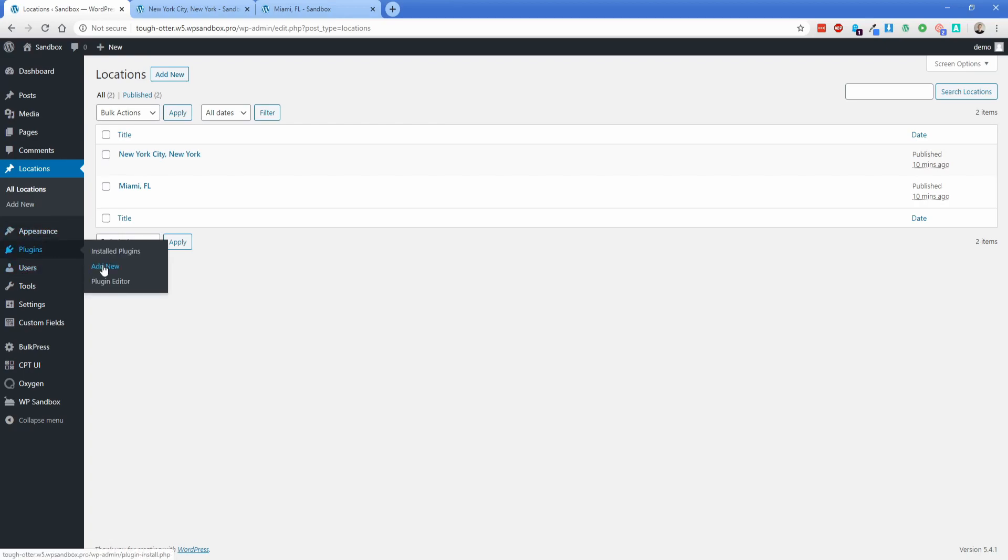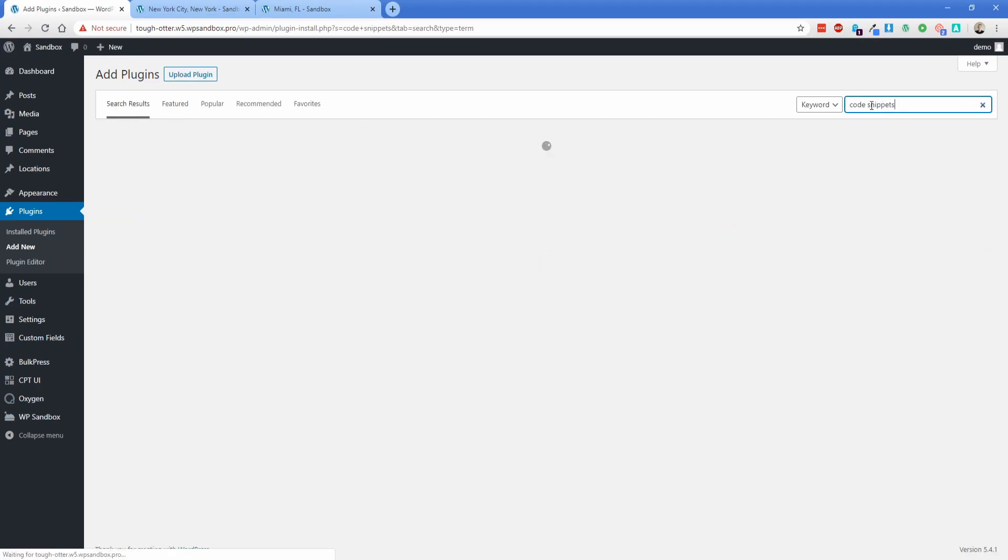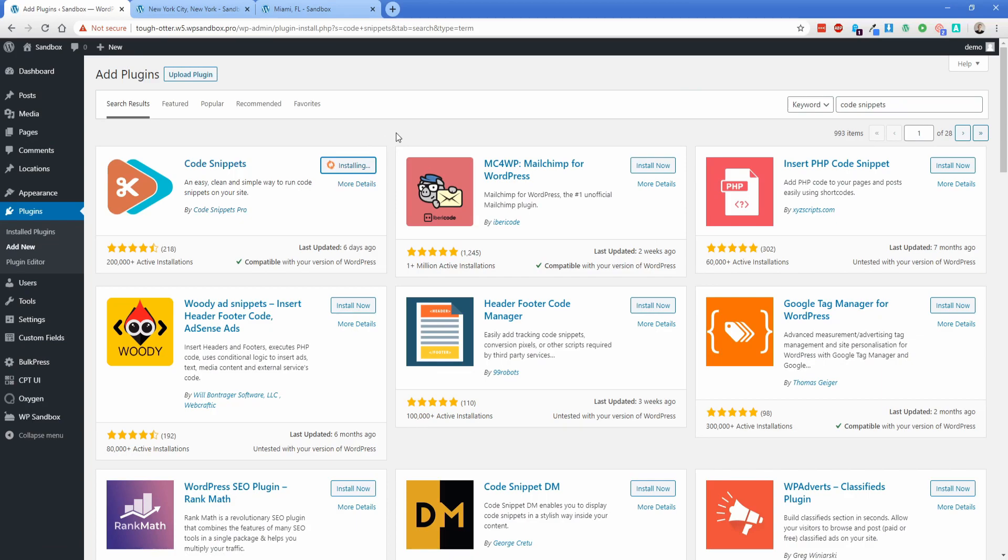what we're going to do is go to Plugins and Add New, and then we're going to get a plugin called Code Snippets. This plugin you'll find yourself using very frequently if you're in Oxygen and you're adding custom functions like this. So go ahead and install this. It's free and it works great.